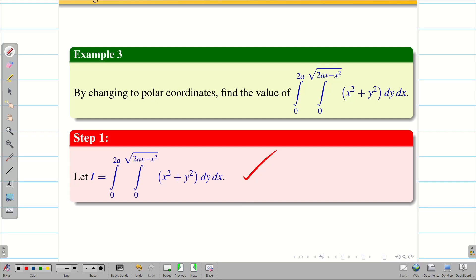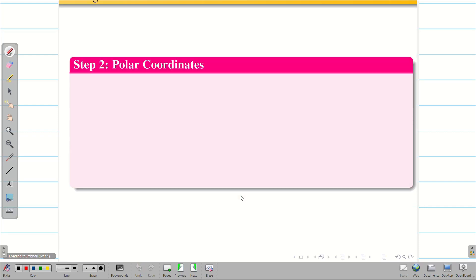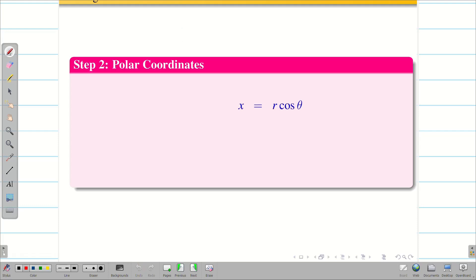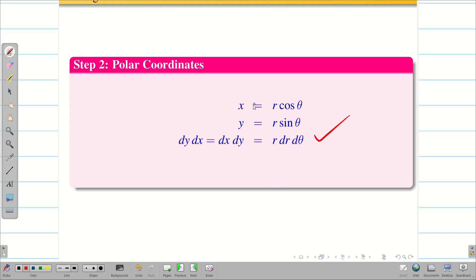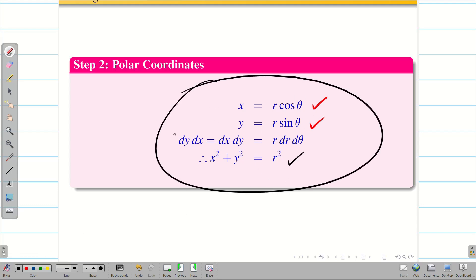Step 2: we write the polar coordinate substitutions, because we are changing from Cartesian to polar coordinates, where x equals r cos θ, y equals r sin θ, and dy dx (or dx dy) is replaced by r dr dθ. From these substitutions, we can easily see that x² + y² = r².